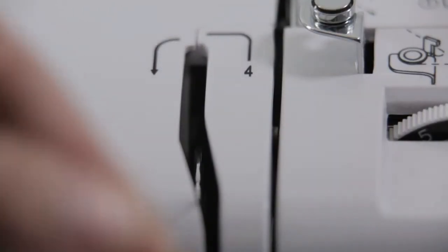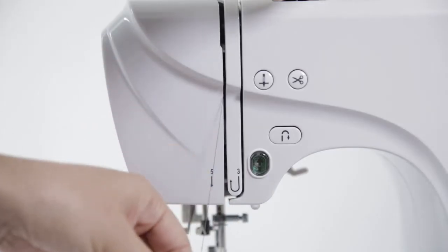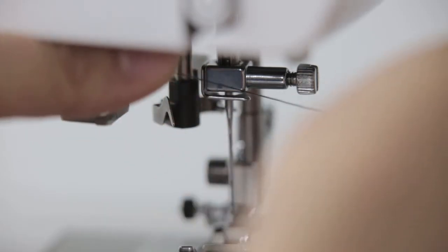Bypass the take up lever. Threading through the needle.